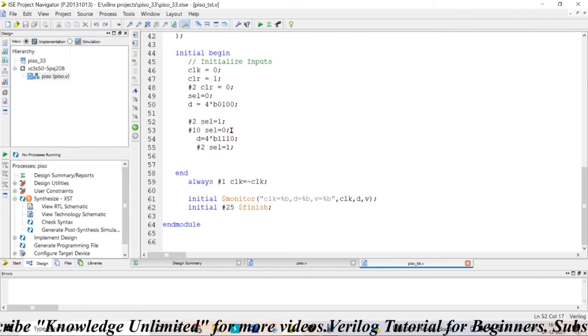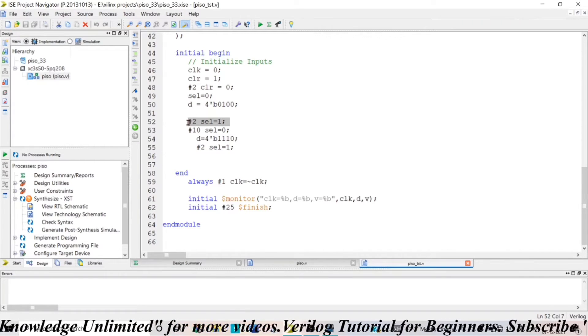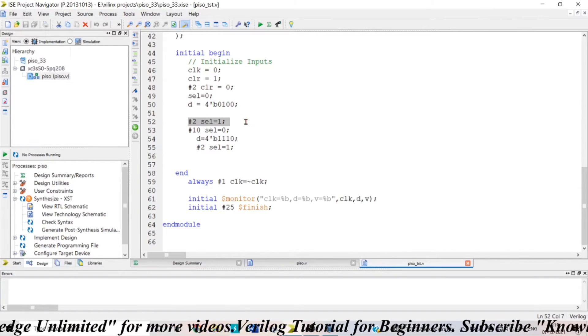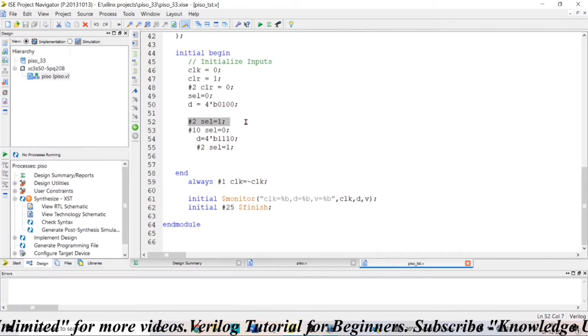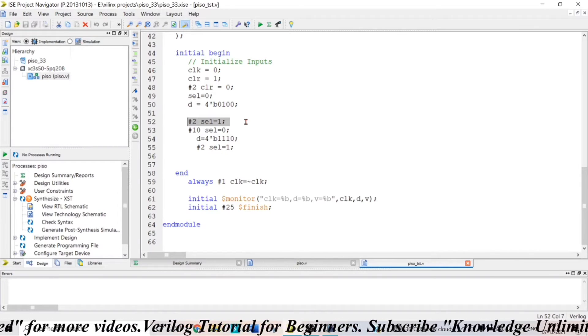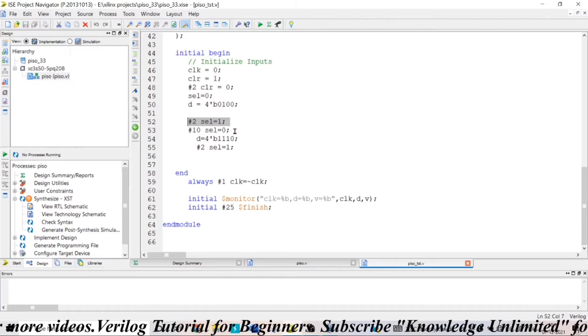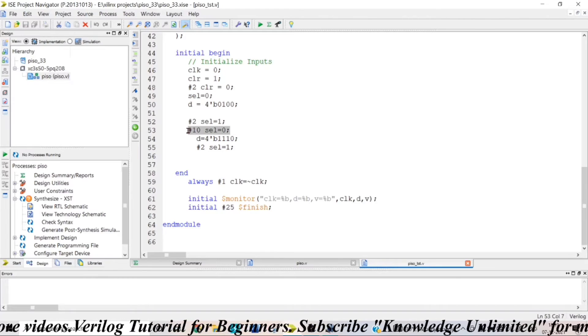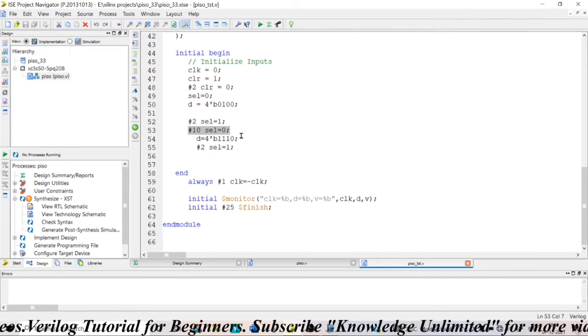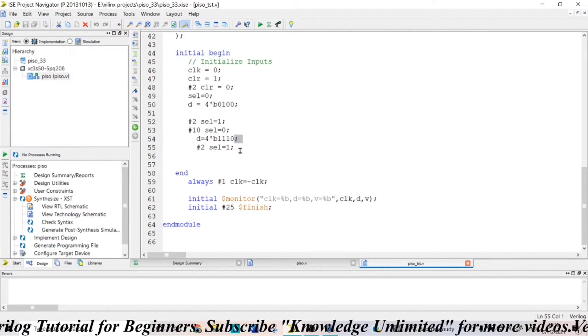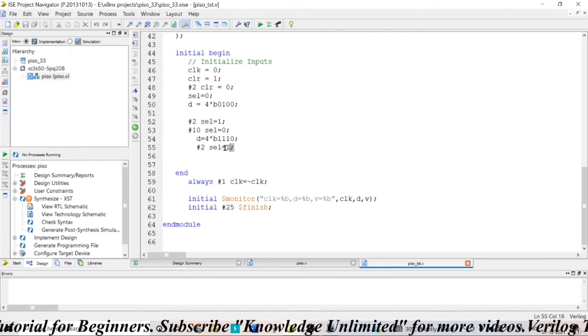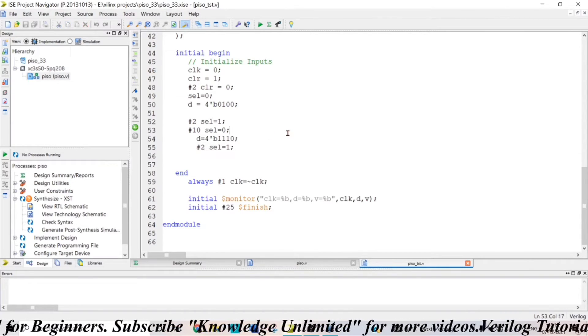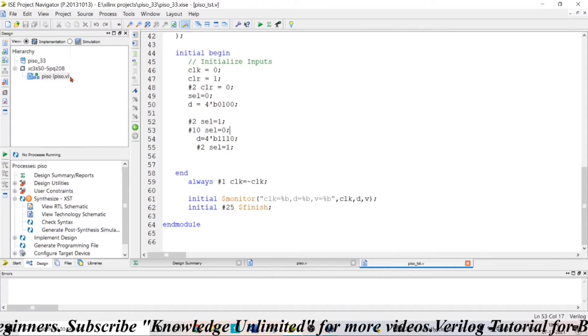Now, when you are making the select input as 1, the shifting of data will be taking place. So, you will be observing the output serially at V variable. And then after 10 time units, I am making my select input again 0 to dump this data that is triple 1, 0. And after two time units, I am making my select input equal to 1 to observe the output.